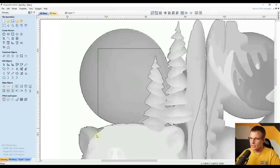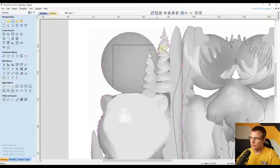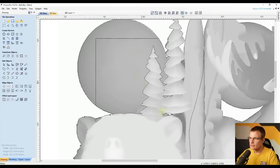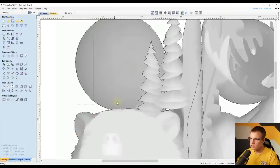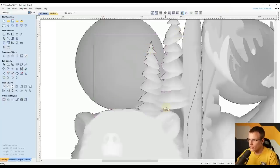Now we're going to do some node editing. First ungroup the outline around the bear by pressing U. Then we need to delete some of the extra small pieces that came in. Draw a selection box around that area, hold Shift and deselect anything you want to keep, and click Delete to get rid of all those little shapes.